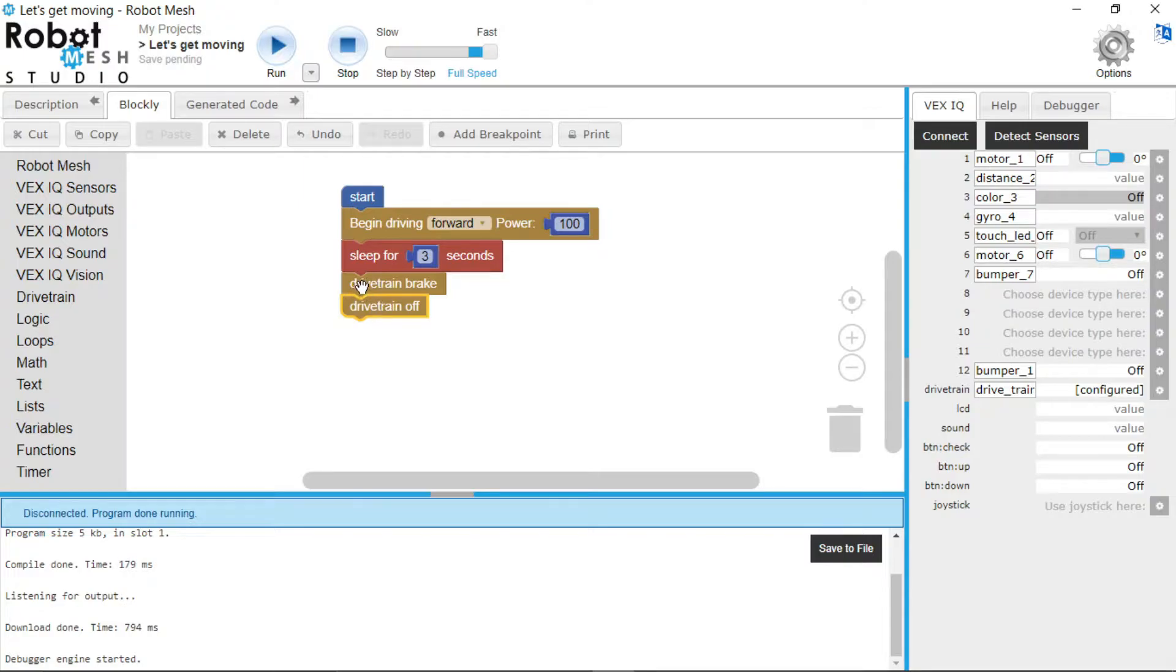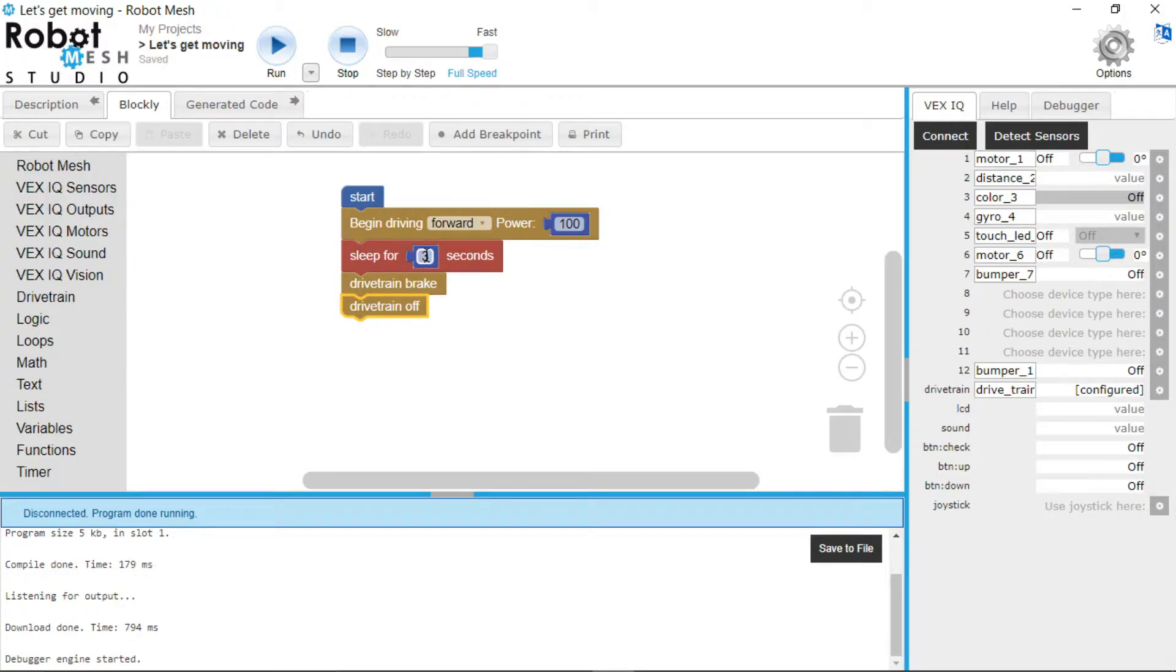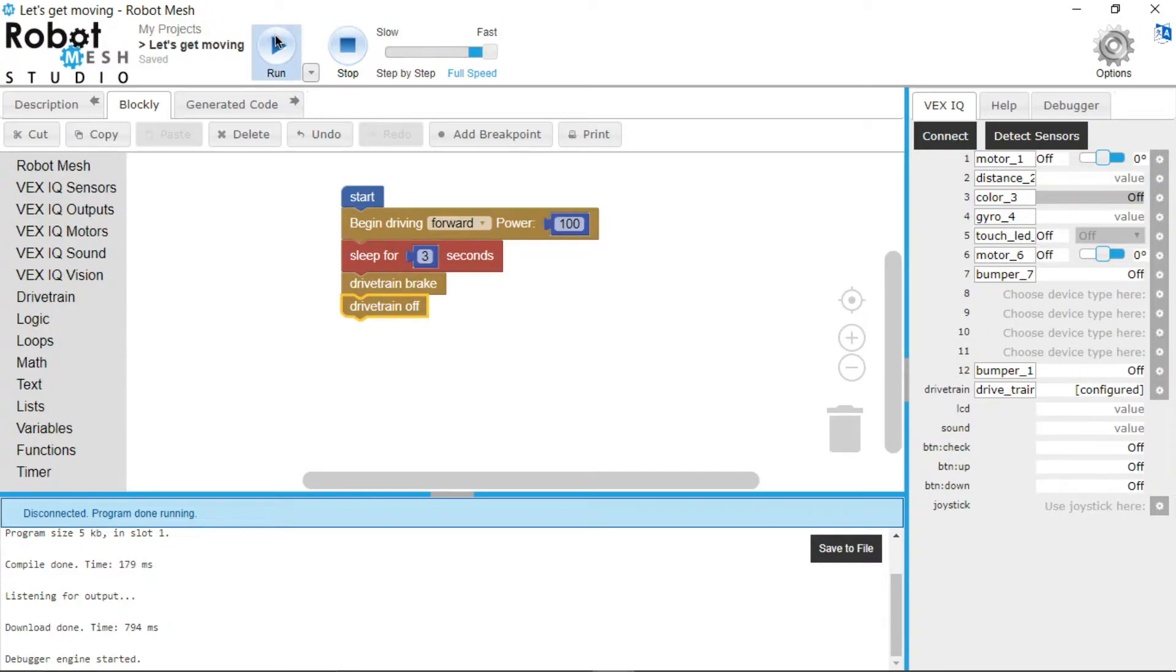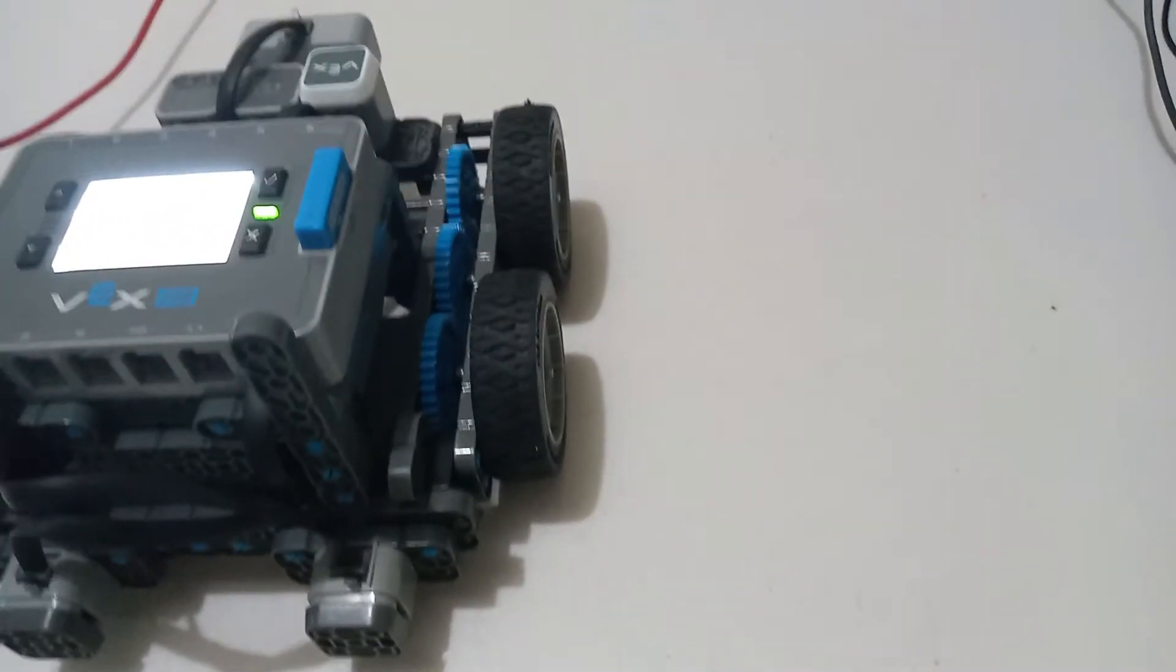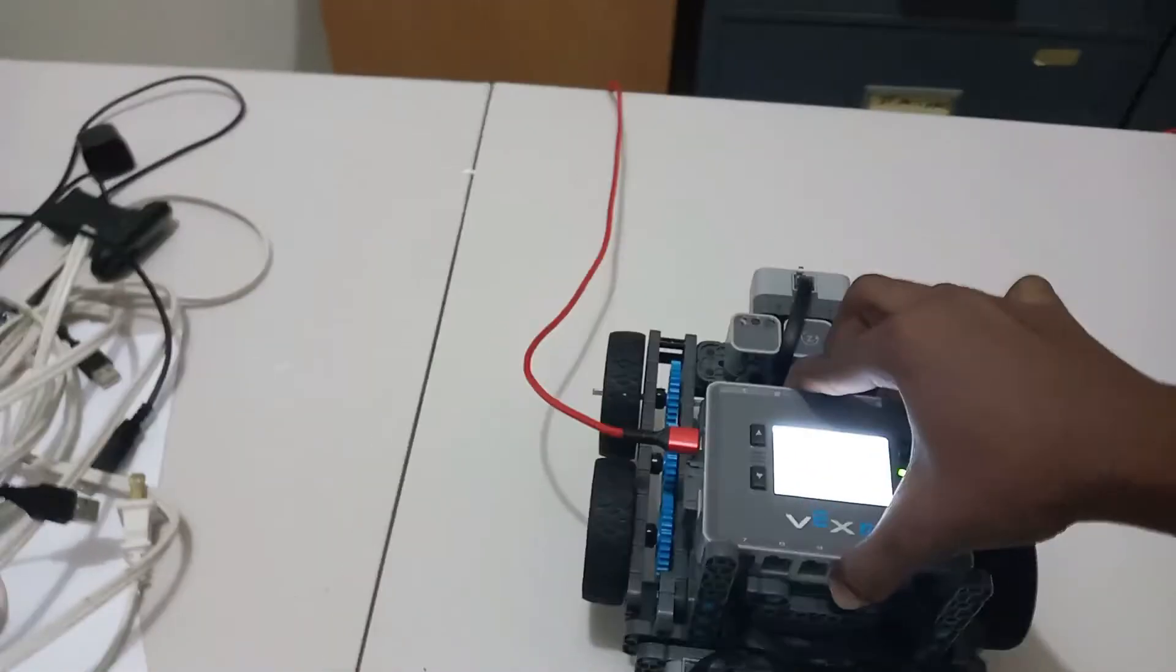So all we have just done is we have told the robot to drive forward, sleep or wait for three seconds, then stop the drivetrain, then turn off the drivetrain. So if we run the code really quickly right here, it will go for three seconds and then it will stop. Now my table isn't long enough, so I will see if I can get it on the floor.